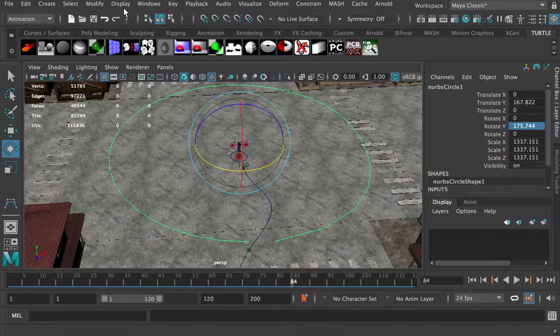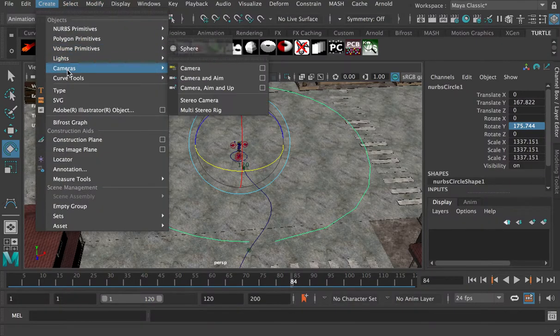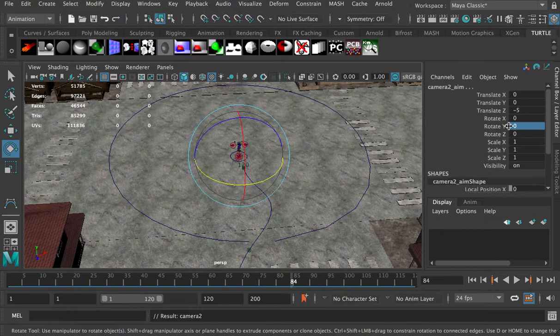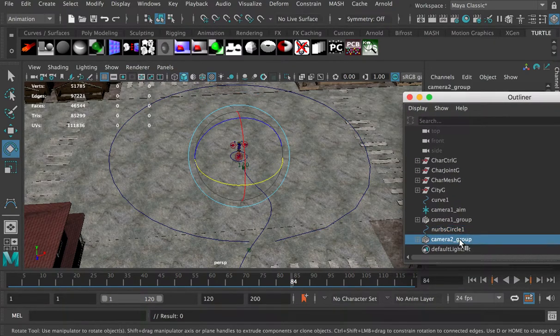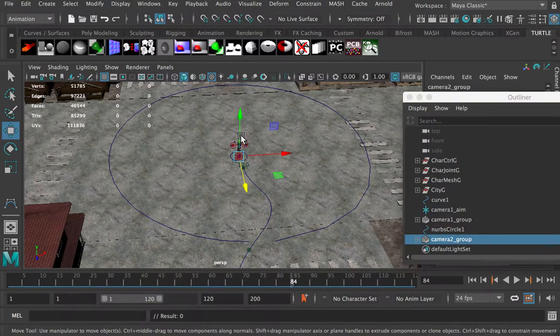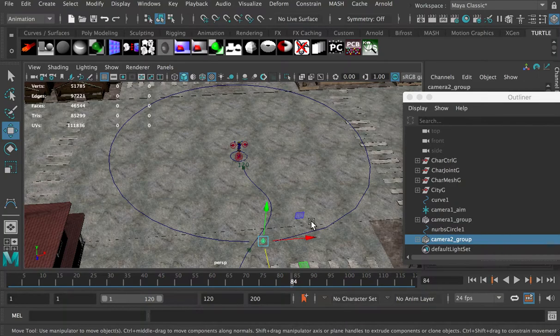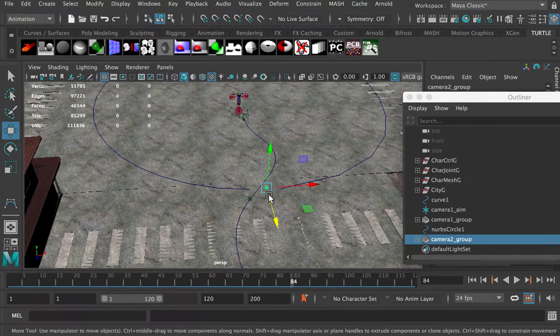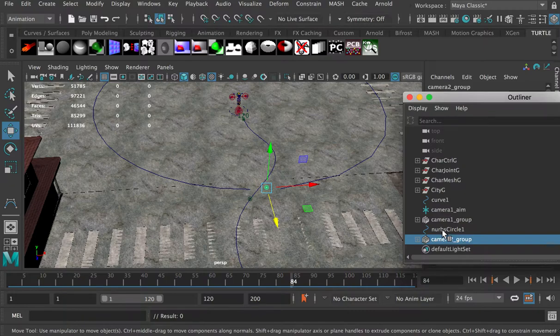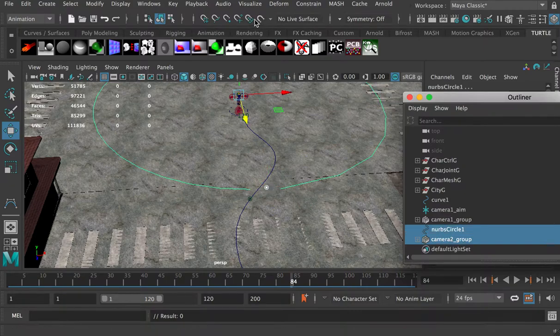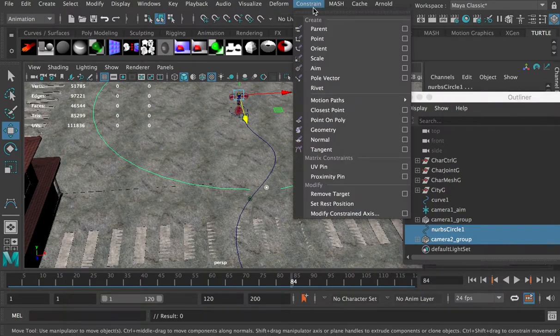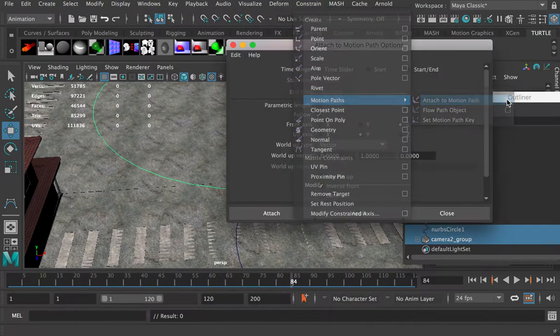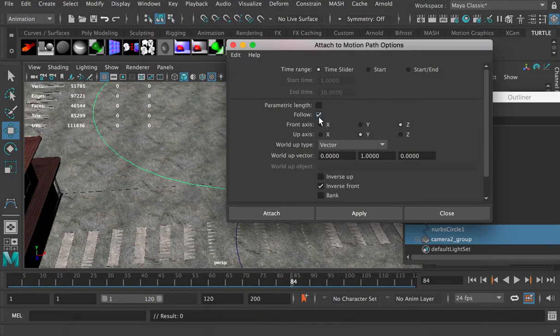Next step, we're going to create a camera group - camera, aim, and up position. Make sure you select this whole group, and then move it. So I'll move it here. Select this whole group, hold on shift, and select this curve. We're going to go to the animation tab, go to constraint, motion path, and attach to motion path. This time, we're going to check off follow and attach.